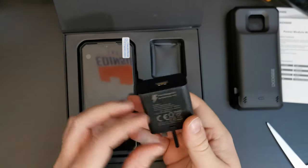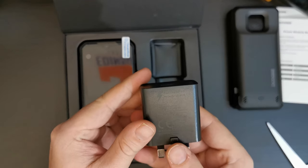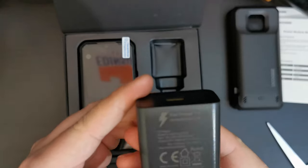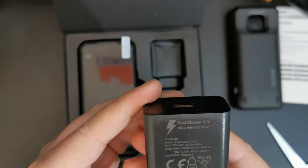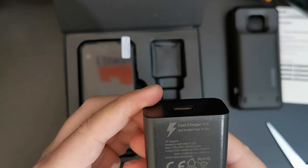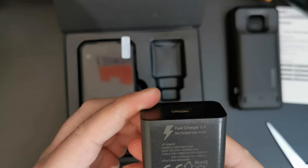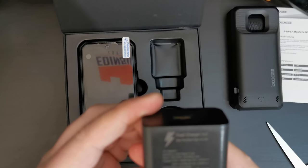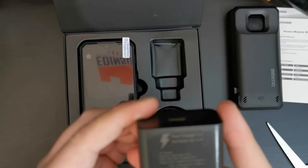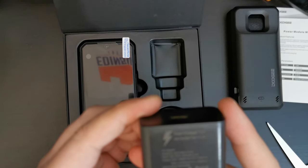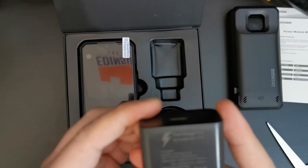So, Doogee logo on the other details of the fact that this is a fast charger which outputs 5V at 3000 mAh power or 7V at 3000 mAh. So, 9V at 2.7, 12V at 2000. So, this is a 24W charger.